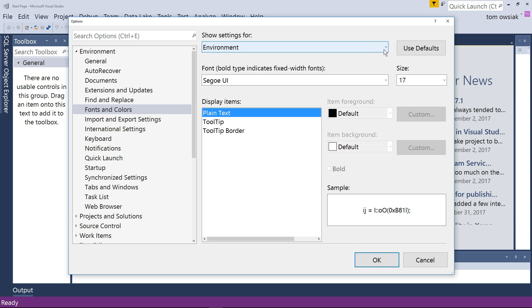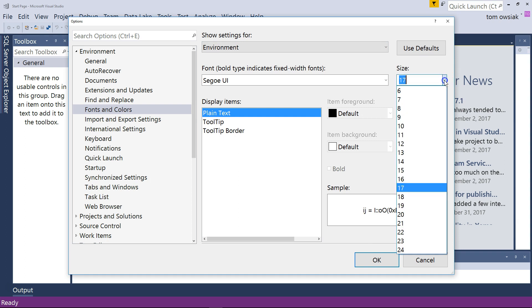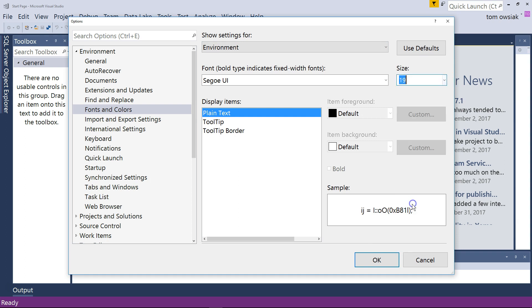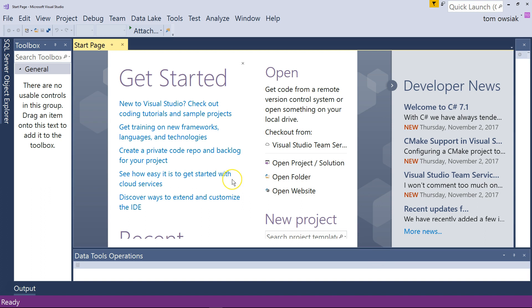But as an example of that take a look. If I change the environment font size from say 17 to 19 and I click OK. You see that gets bigger immediately. But some of the other settings require you to restart Visual Studio. Then just do so and that's it.